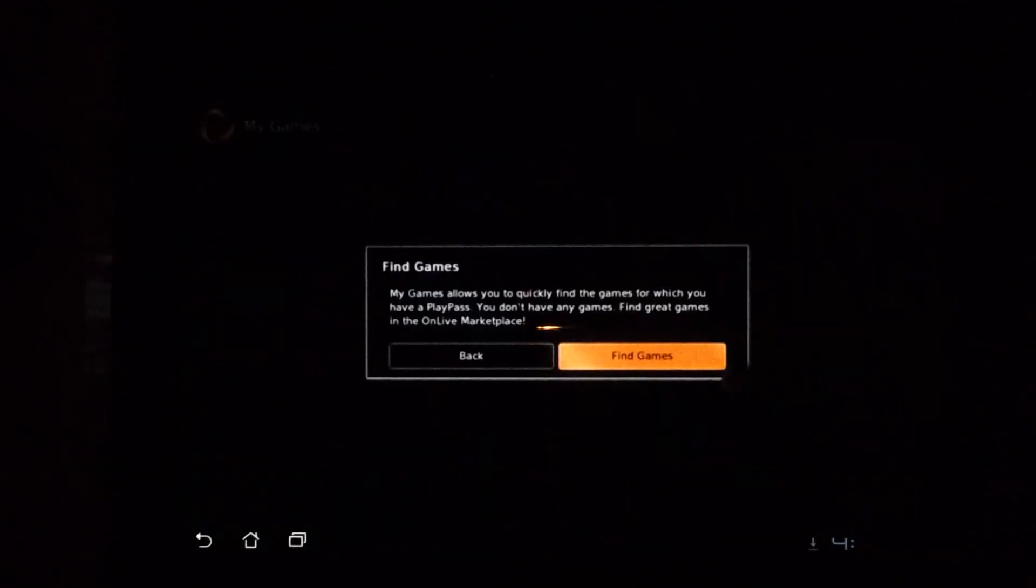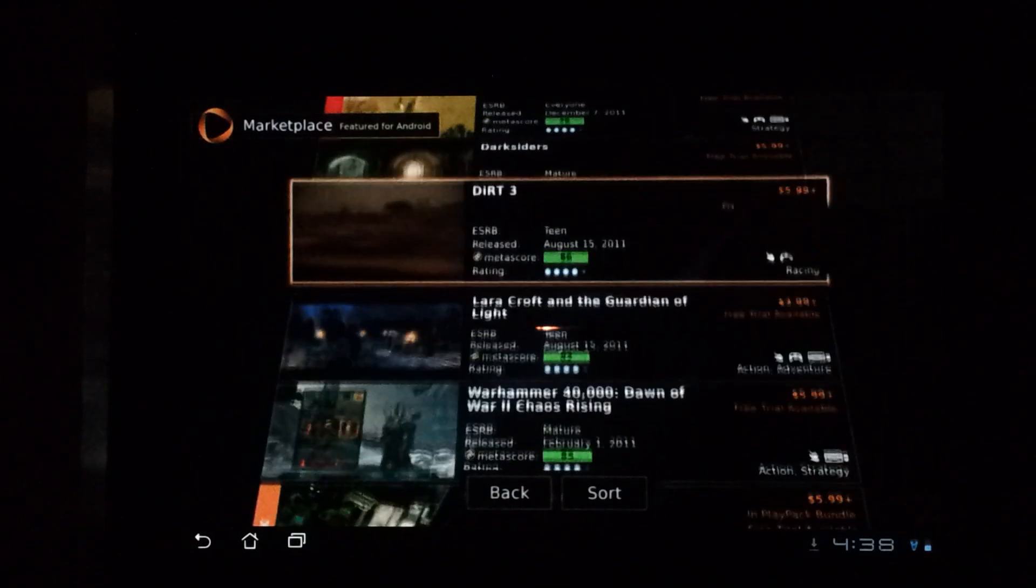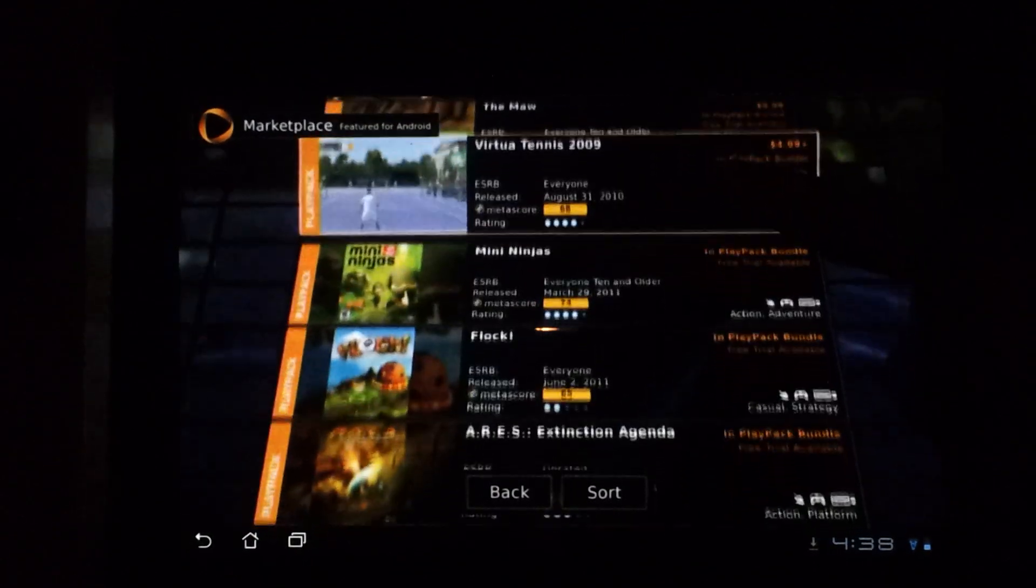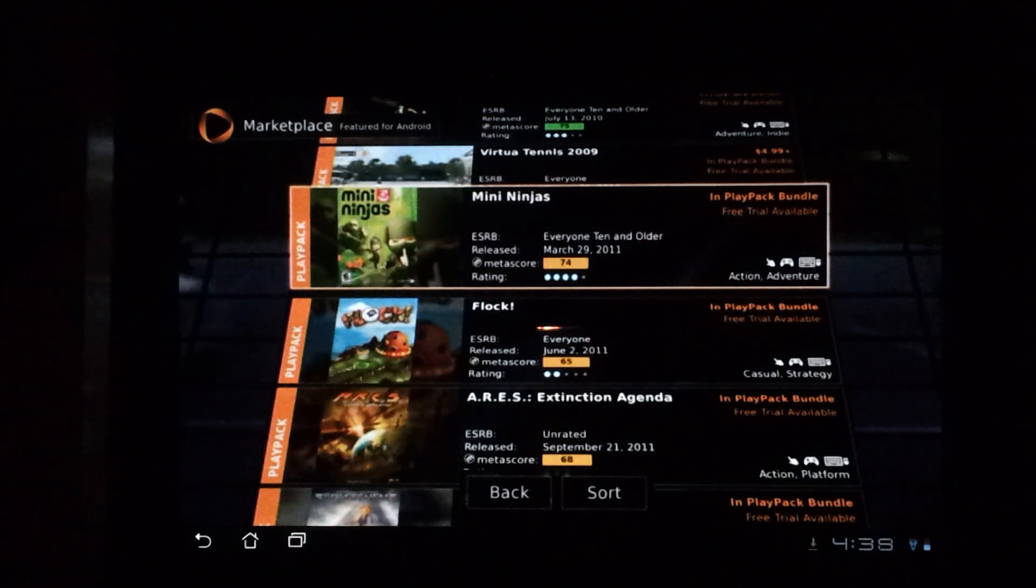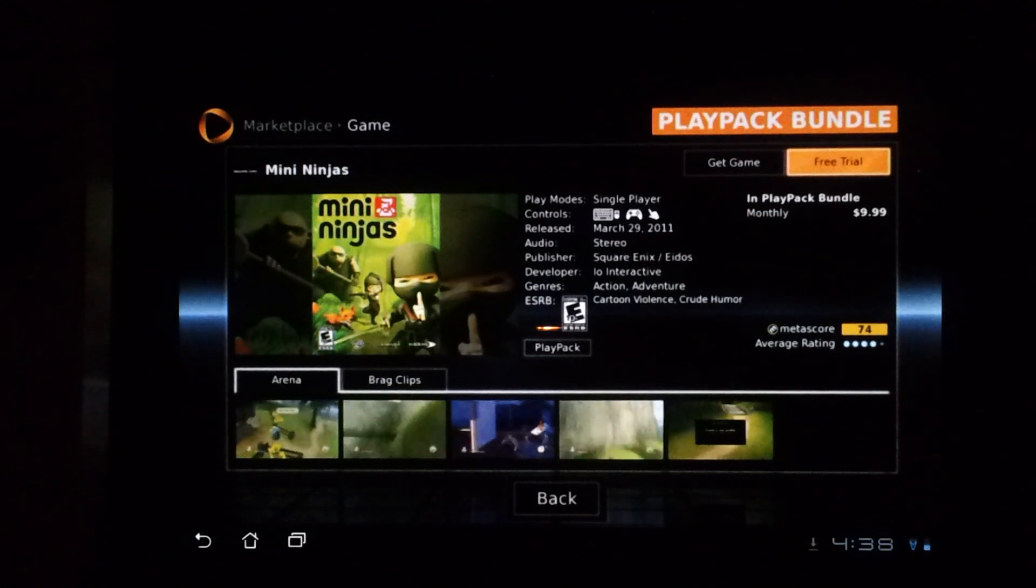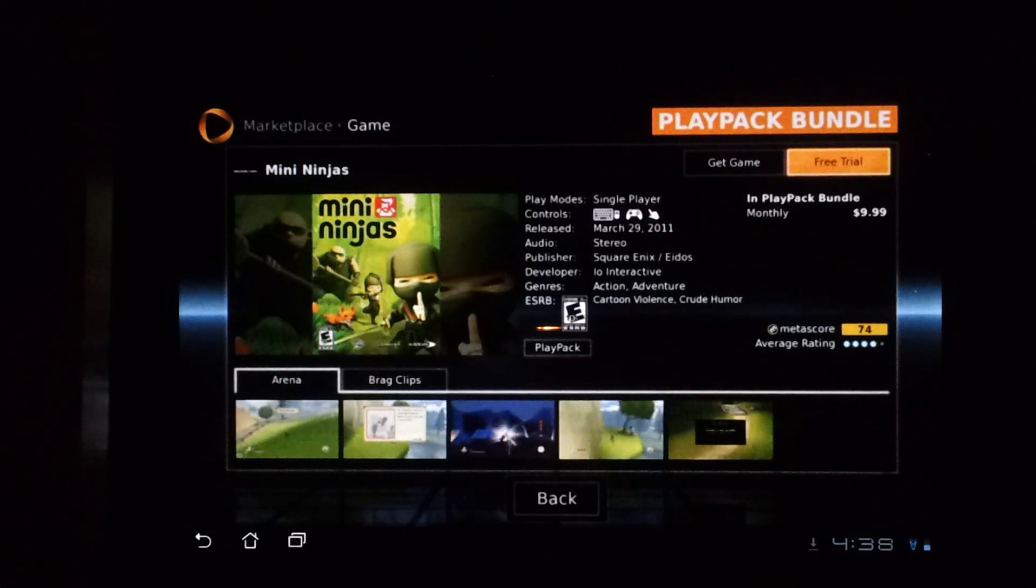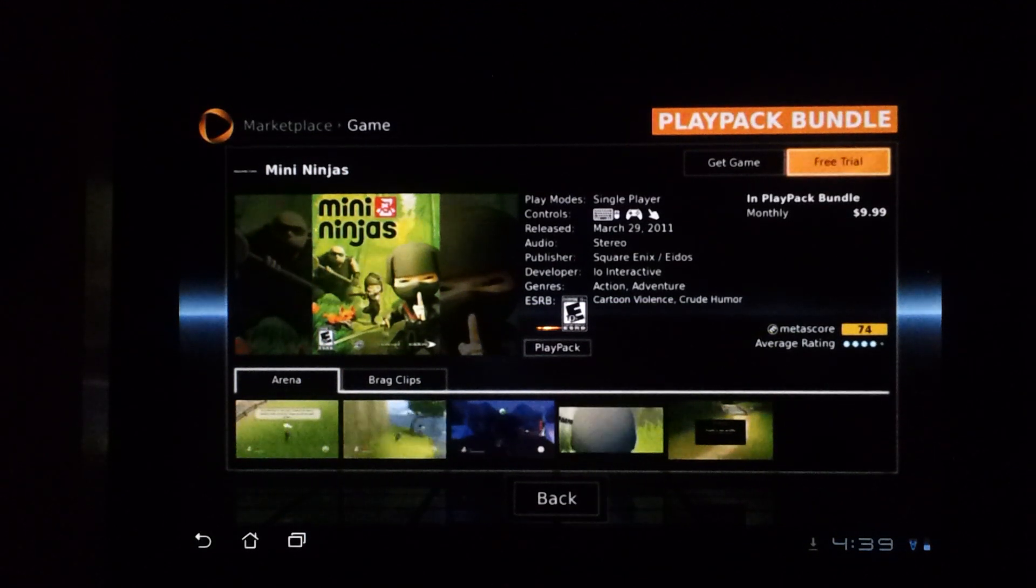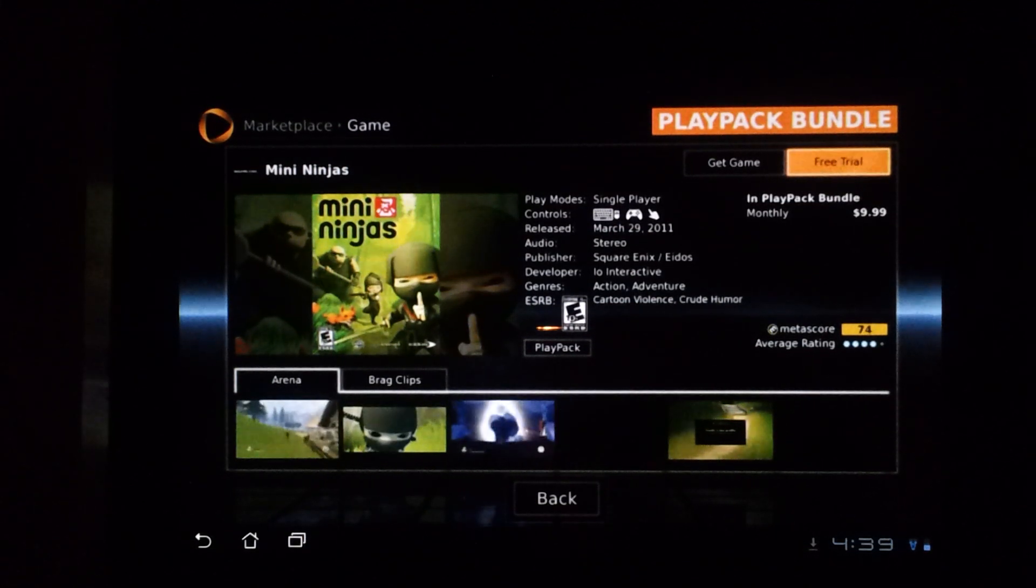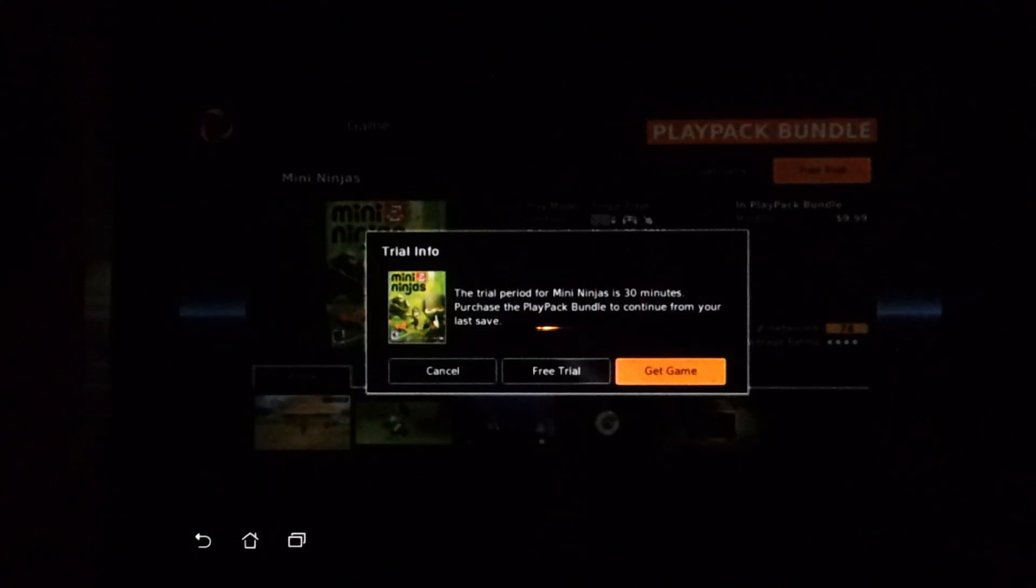Let's go into my games, find games. There's a game that most of you have heard of—there's Harry Potter, Mini Ninjas. You can see the ratings to see how people like it and when it was released. They have this nice thing that you can try the game before you purchase it. You can also purchase a PlayPack bundle, which gives you unlimited choices of games, unlimited game playing time for all the games they have on the database for only $9.99 per month. Let's do a free trial to see if we like the game before we decide if we want to buy it.